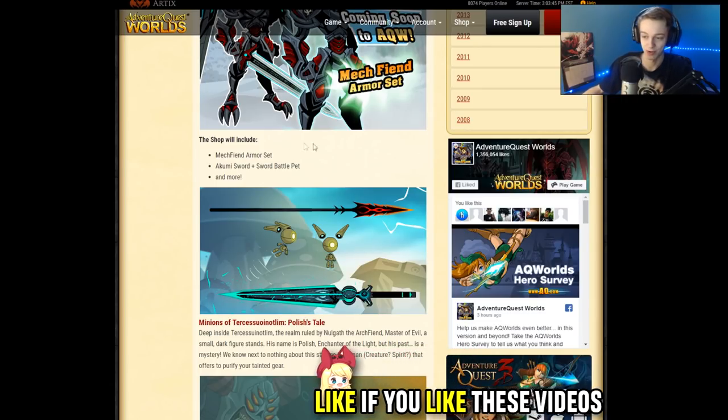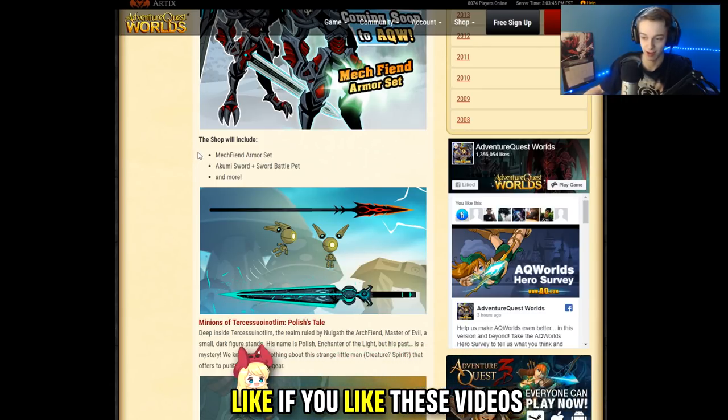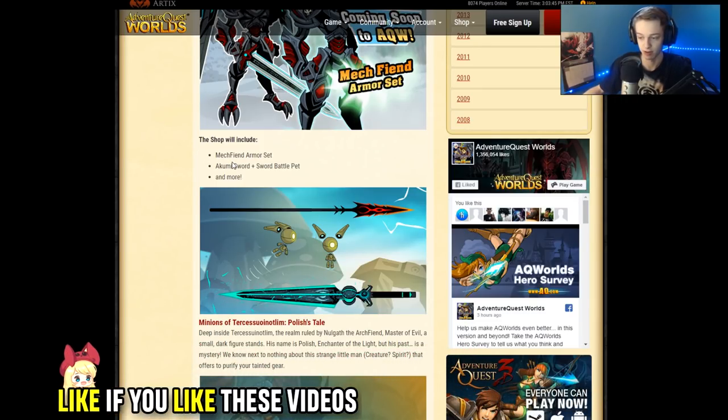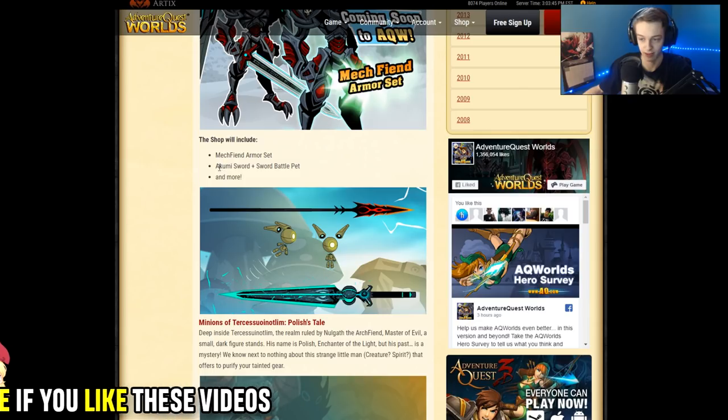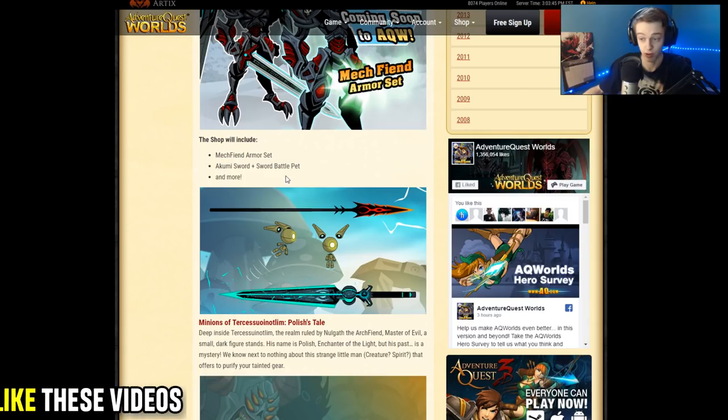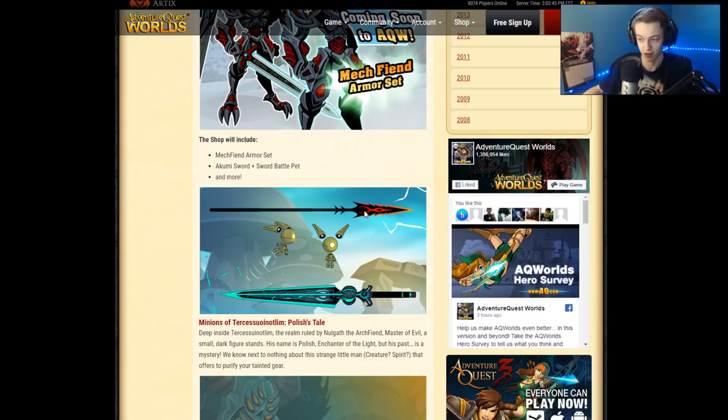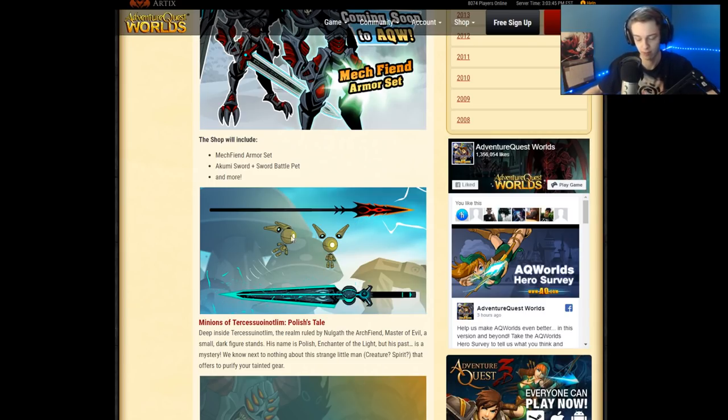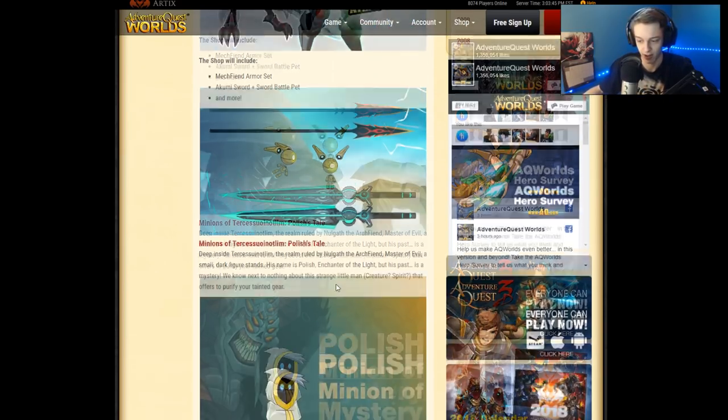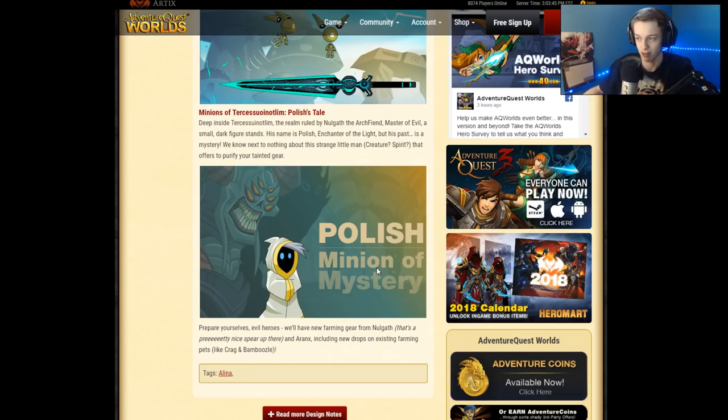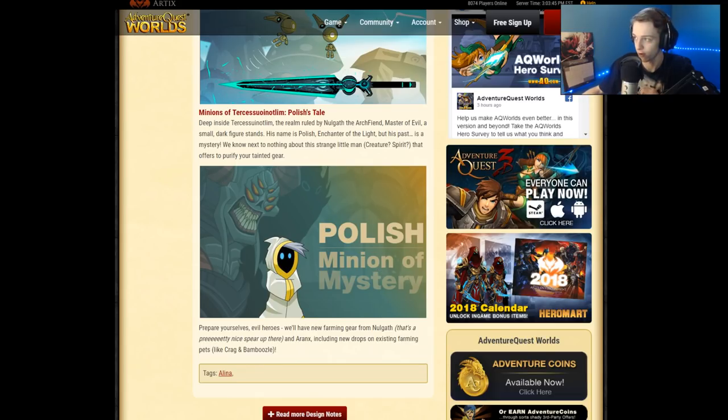On the Zinos post it says a few things that will be included with Nullgap's birthday, the Akumi sword, and battle pet, and more. The staff right here which is really cool. The pet will probably be a thing right there. A bunch of stuff. We're getting more information on Polish in the questline and that is about it.